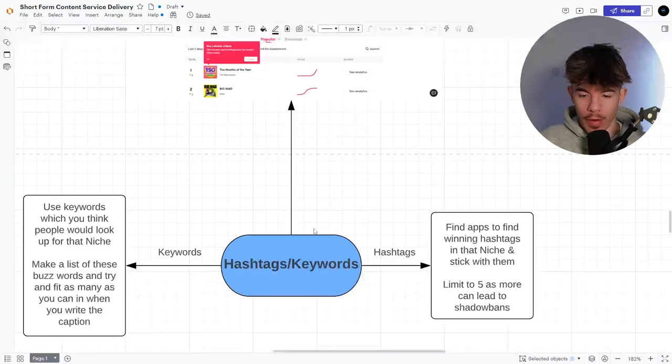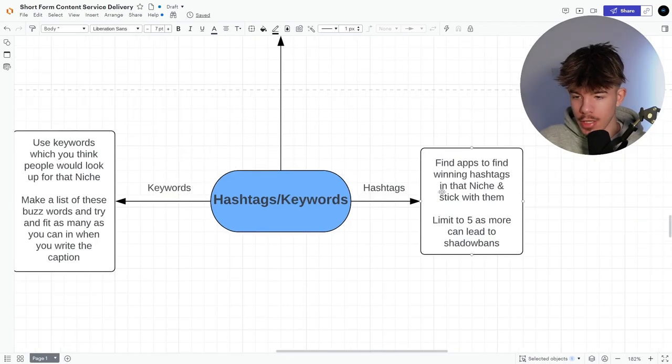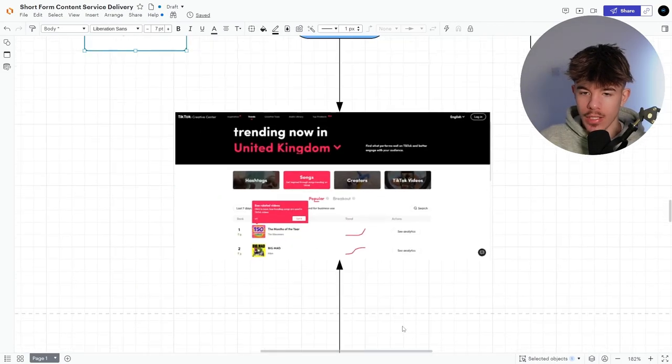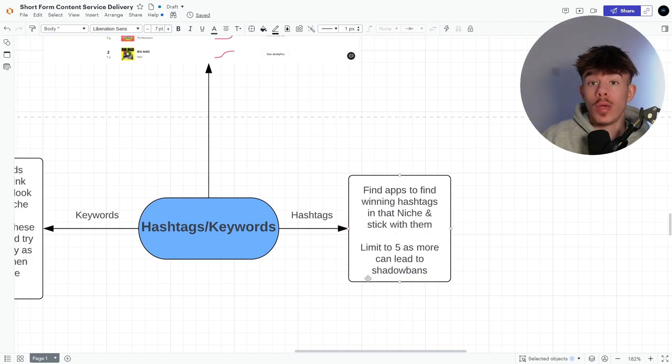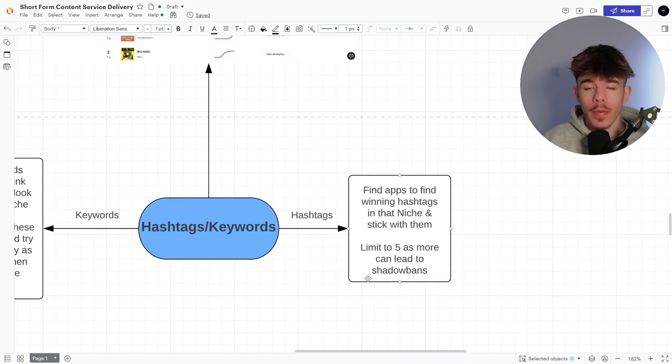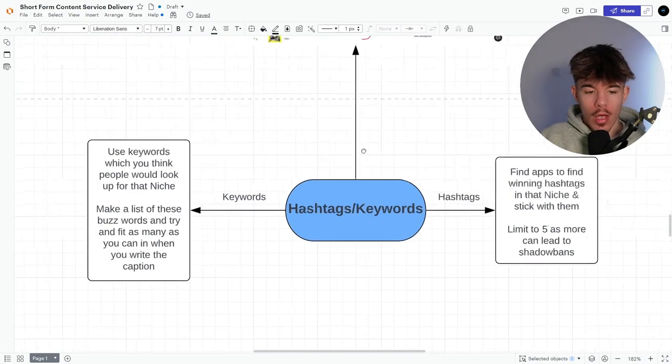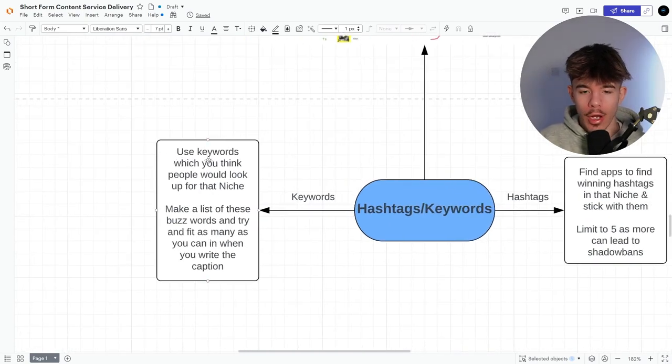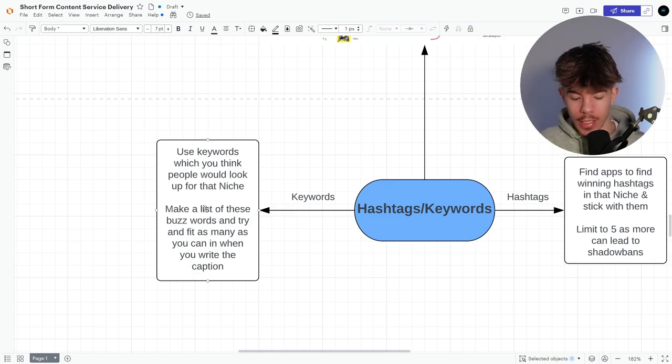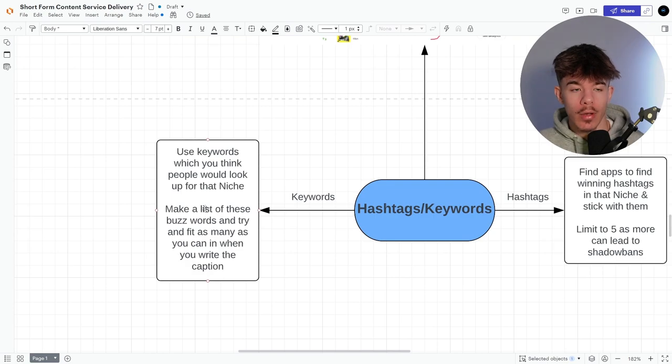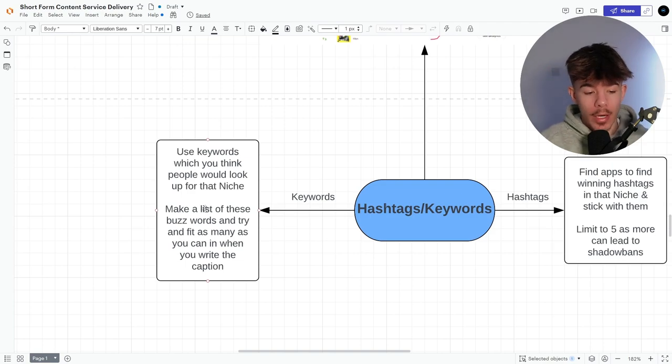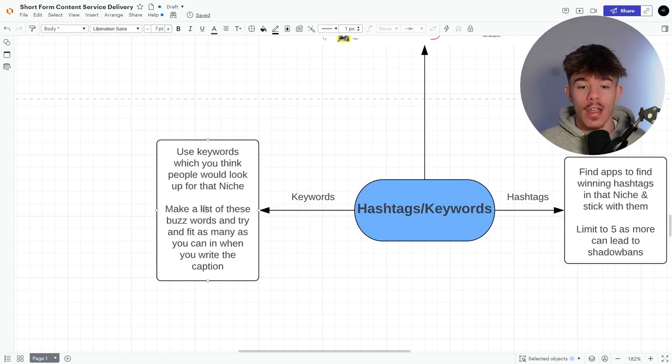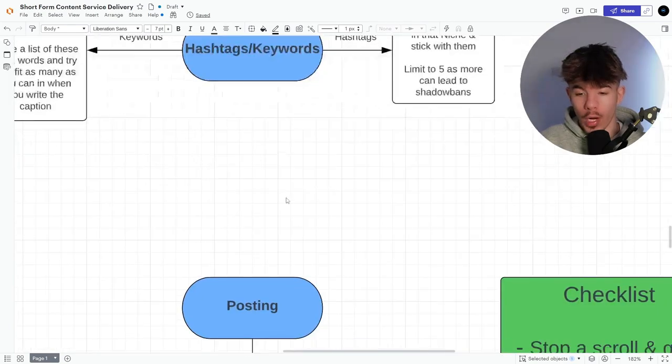The same exactly with hashtags, right? So hashtags and keywords, hashtags, find apps to find winning hashtags, which you can do on here, in that niche and stick with them limit to like five, or you can generally get shallow banned, but just, they don't help that much, but they can help like sort of people to find you. It's like that extra 1%, right? The keywords, you use keywords which you think people would be looking up for that niche. So let's say I'm in a realtor niche. I would be looking up keywords on like how to sell, how to make, right? How to make money, money, like money, sell stuff like that. They trigger keywords that you want to be like sort of looking at and to people actually going to type it up. And it will fit that what they're looking for.